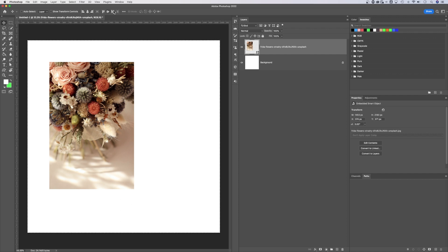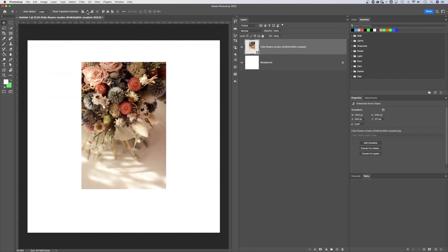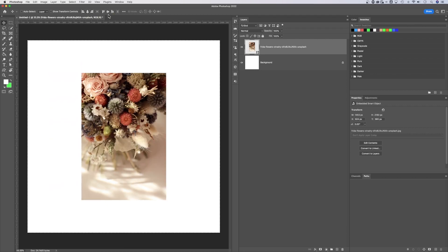So we hit that and we notice the marching ants around our entire canvas. Now look at that. We have our options up here. We have horizontal center and we have vertical center. Now my image is directly centered on my entire canvas.